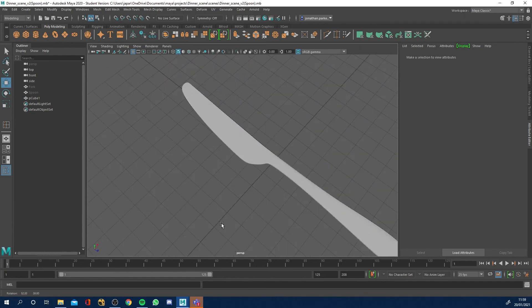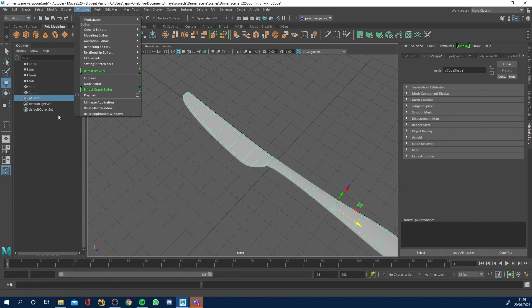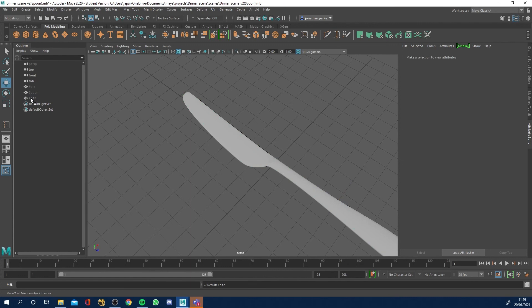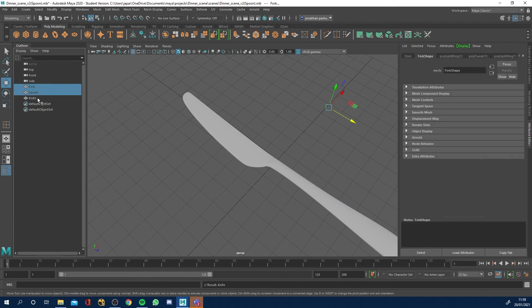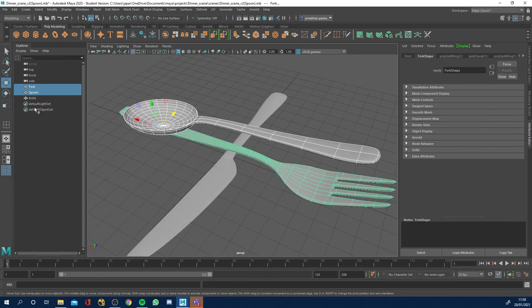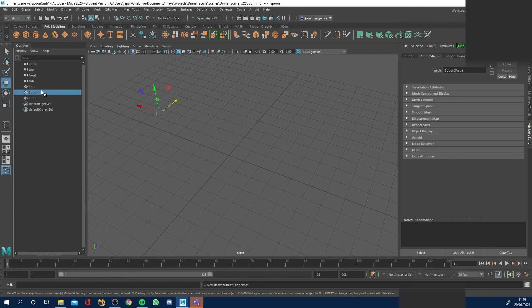Our knife is done. Let's select it, go to Windows > Outliner, double-click and call it 'knife'. We've now got all the other objects — hit Shift+H to unhide them. We've got those objects and our knife. Let's select more and hit Ctrl+H. They're all still there, and we can now move on to the next video where we'll make the plate.